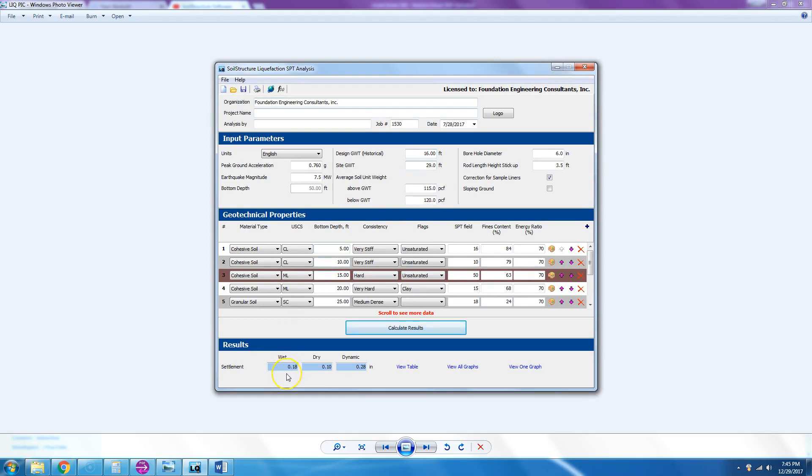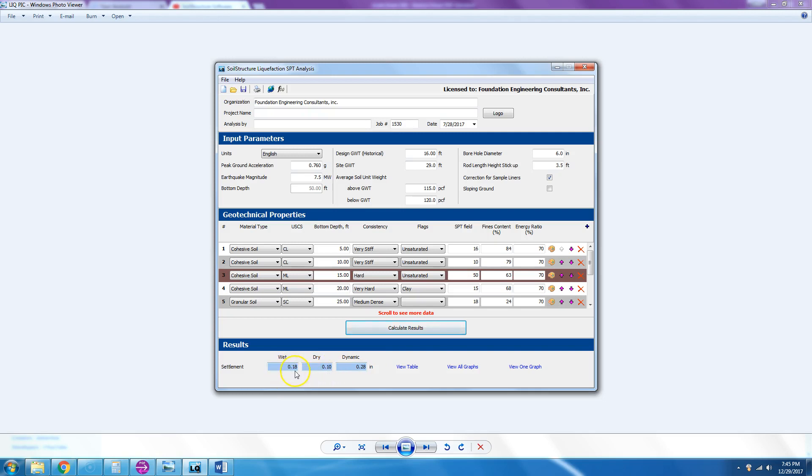Now we can see that the dynamic settlement—this is in inches instead of meters, SI English units—the combined dynamic is 0.28. 0.18 of that is below groundwater table, and 0.10 inches above groundwater table. So it's very, very low. It's less than two and a half inches—it's only 10% of that—0.28.